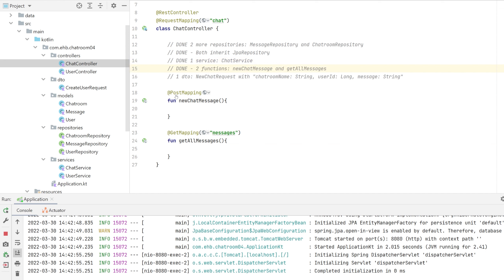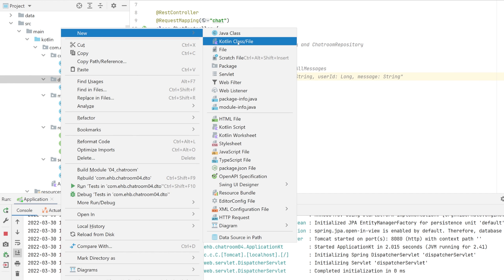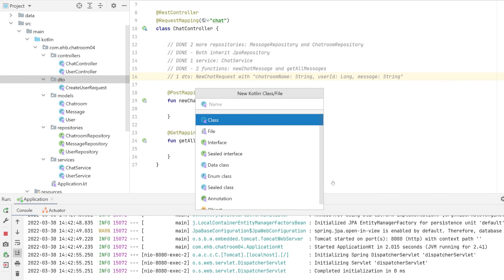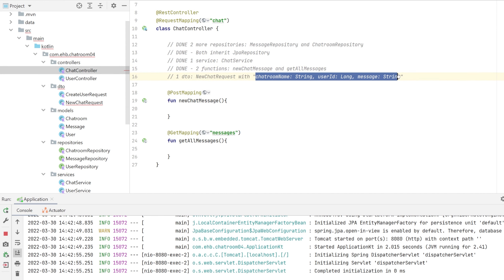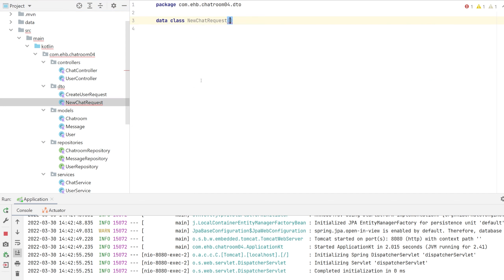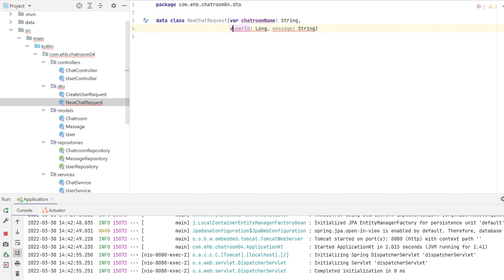The last thing we need is a data transfer object. The DTO will be called NewChatRequest and is a data class with three var properties — the chat room name, the user ID, and the message content.